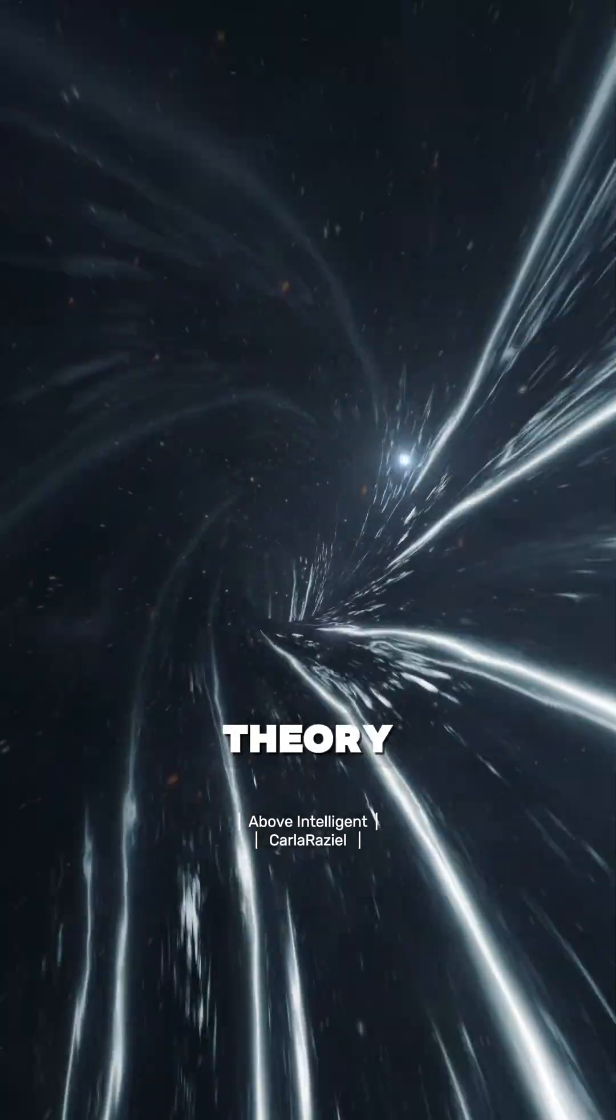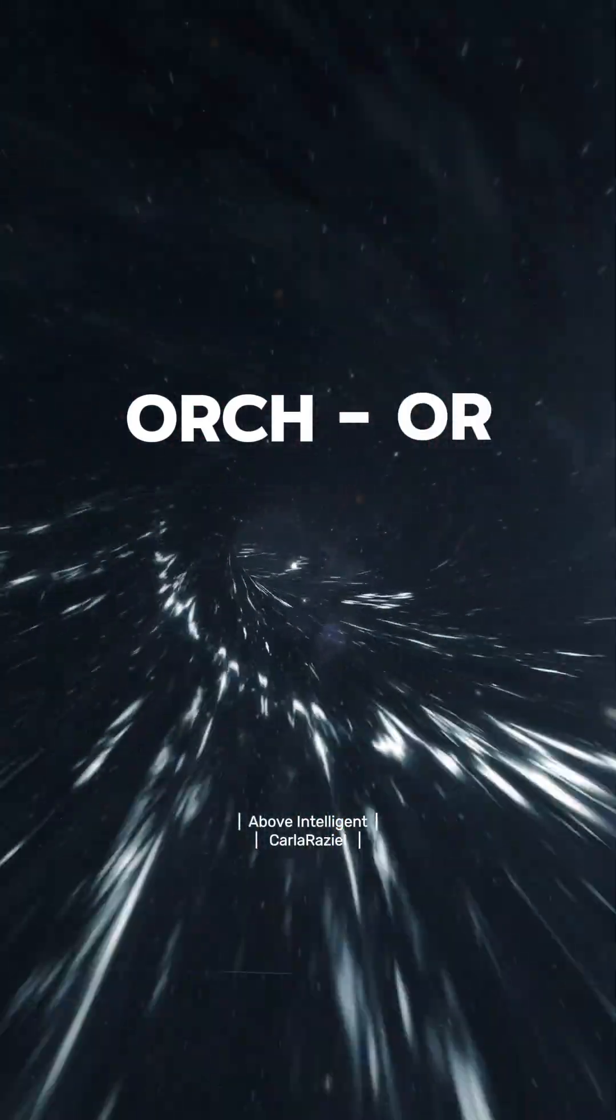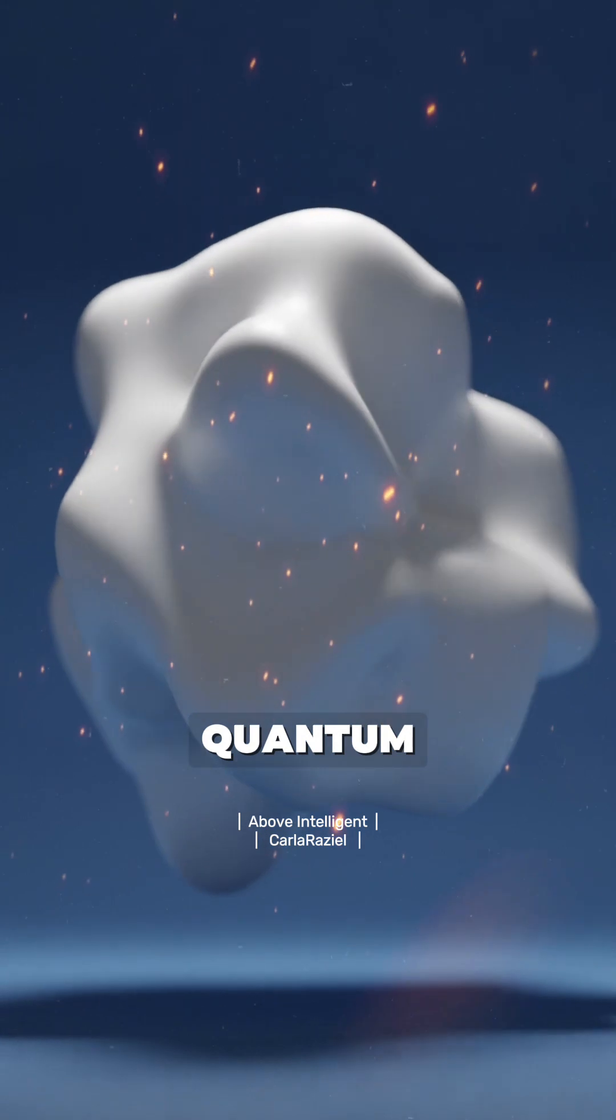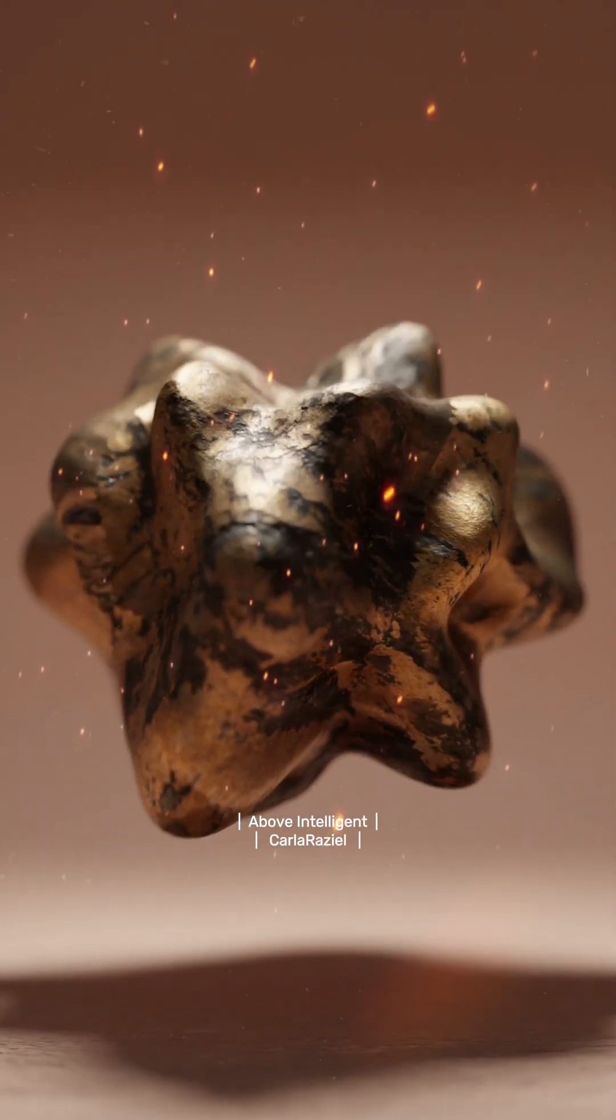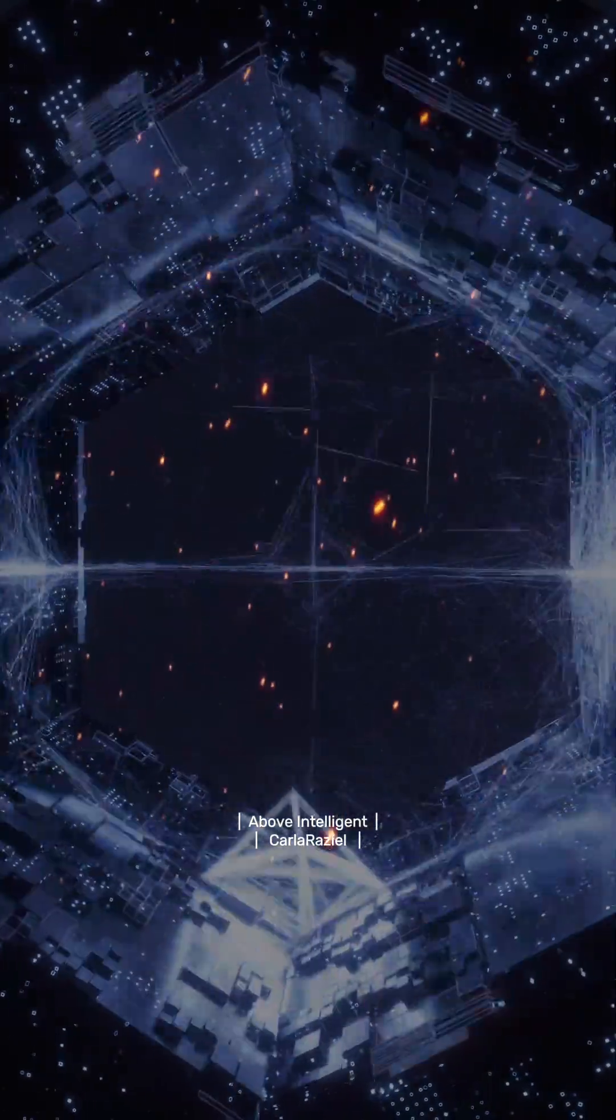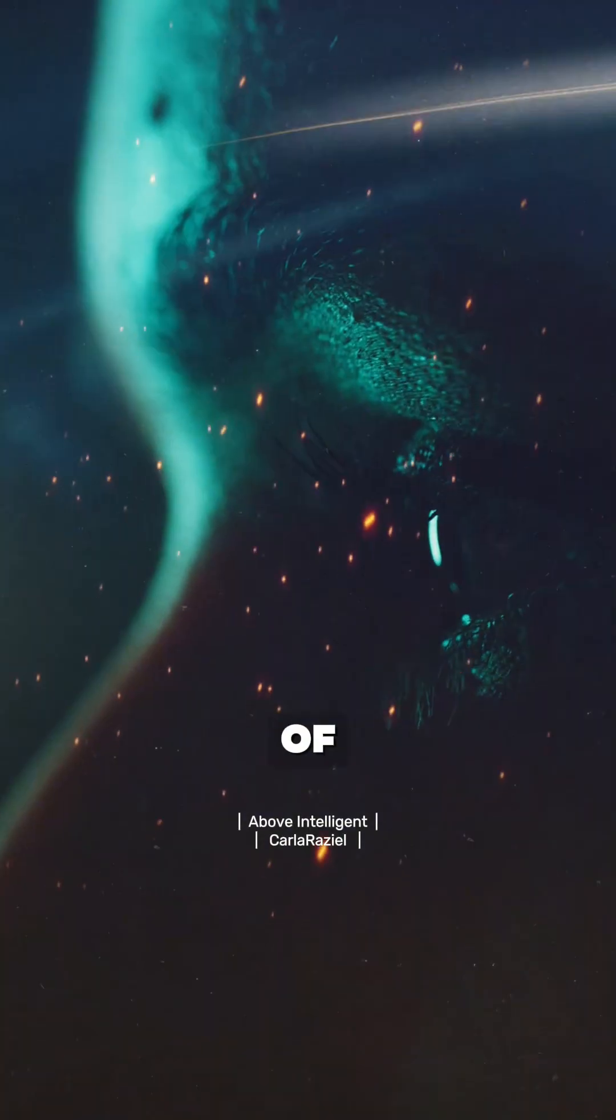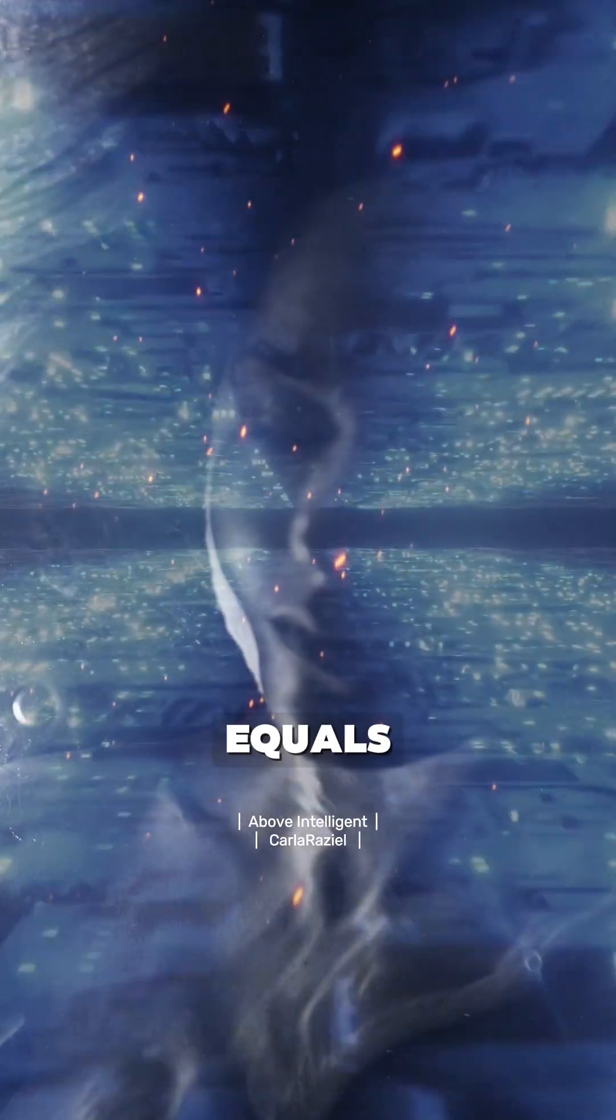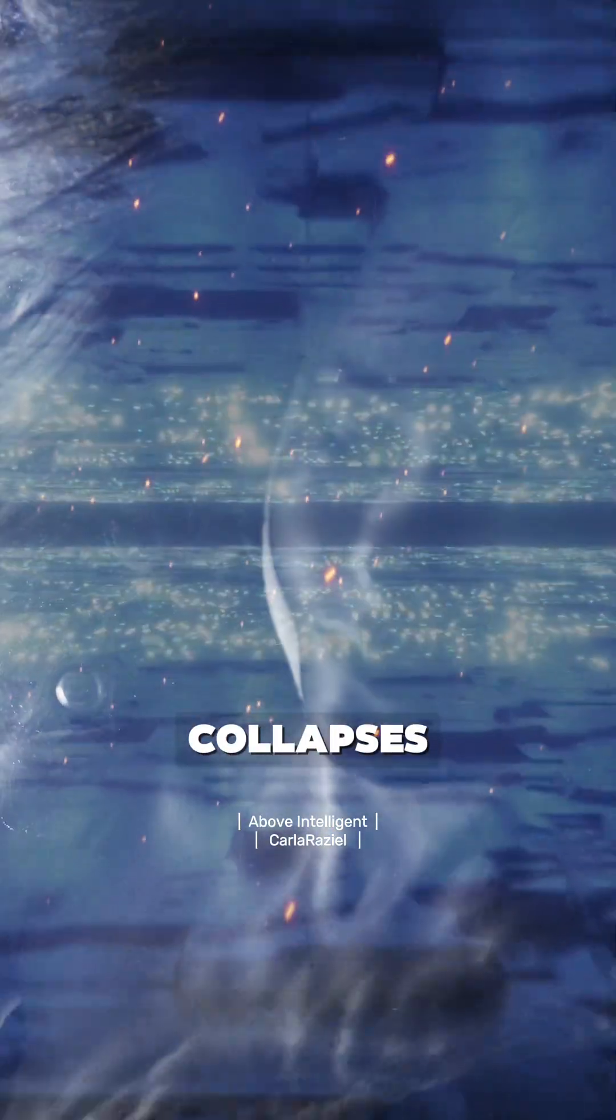Their theory, Orch-OR, says consciousness emerges from quantum superposition states. These states collapse. Each collapse creates a moment of awareness.